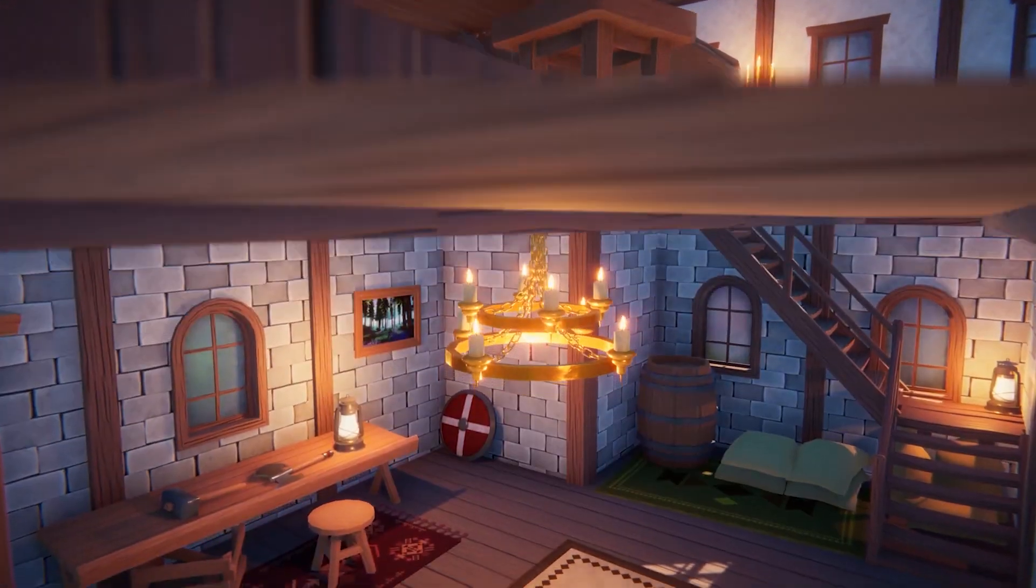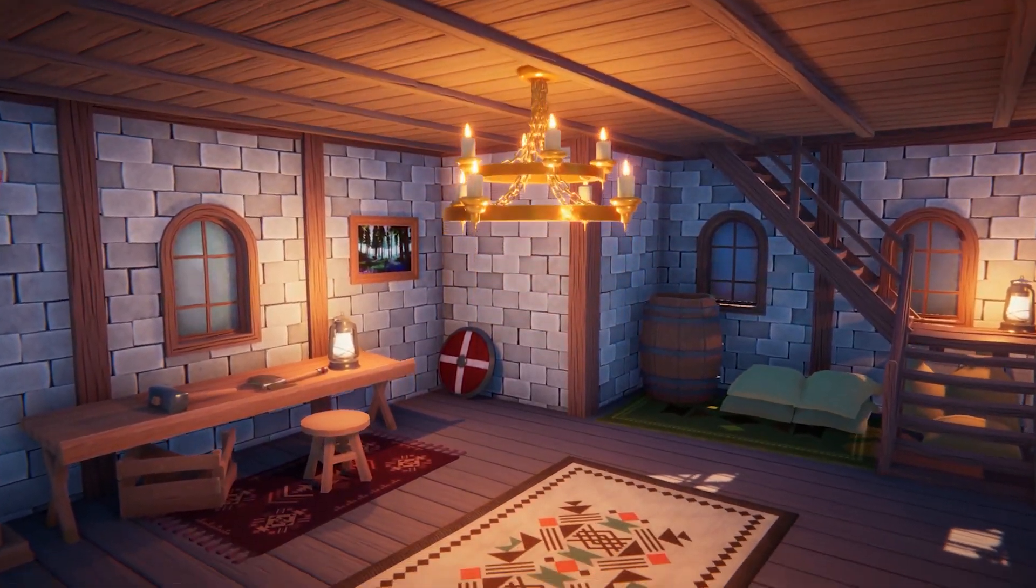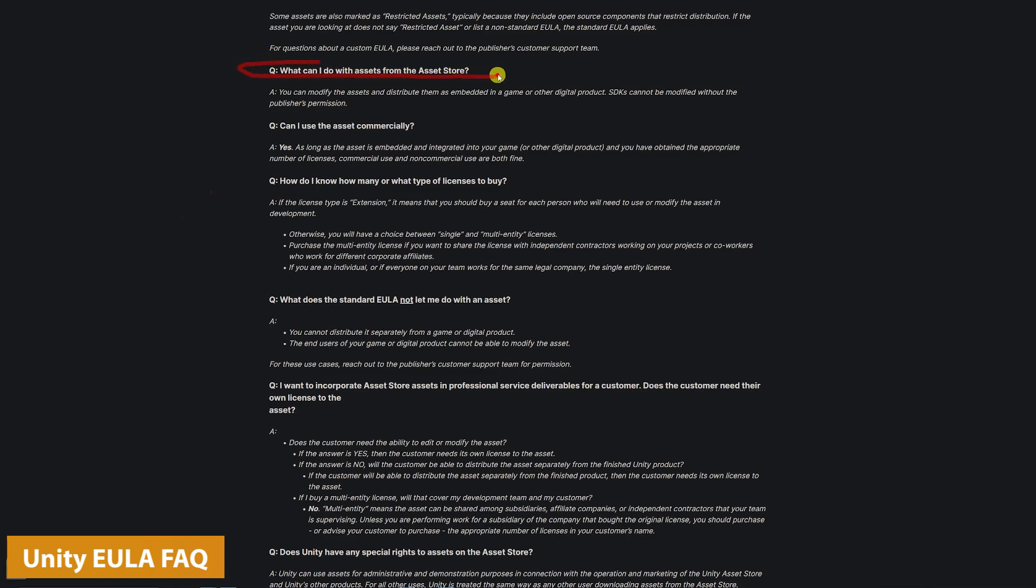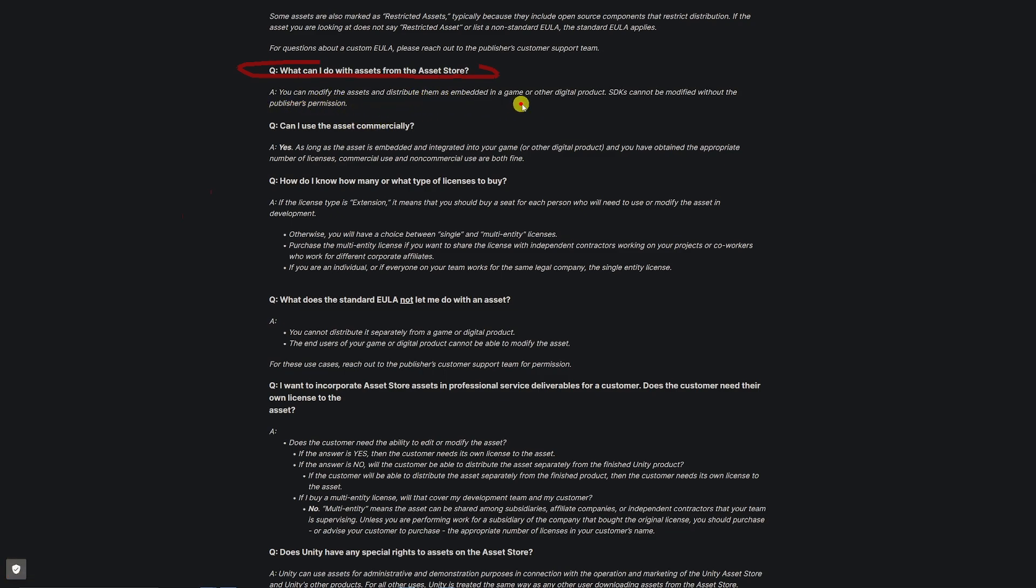On Unity's EULA FAQ, you can see a few things. It says: what can you do with assets from the Unity Asset Store? You can modify the asset and distribute them in an embedded game or other digital products.